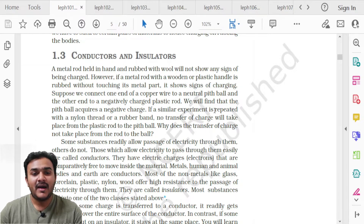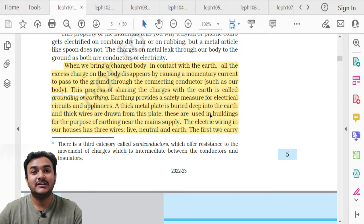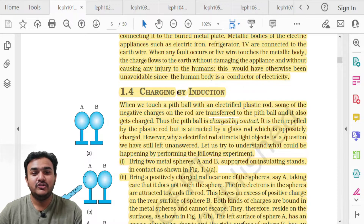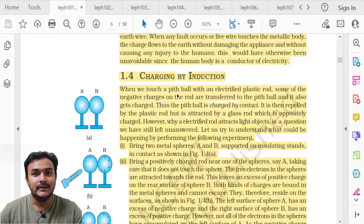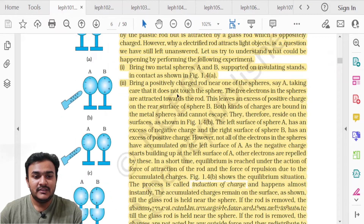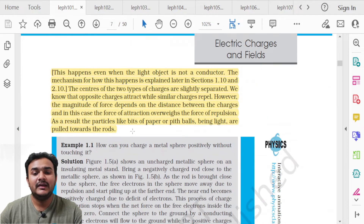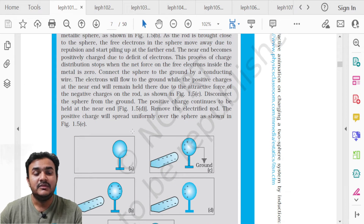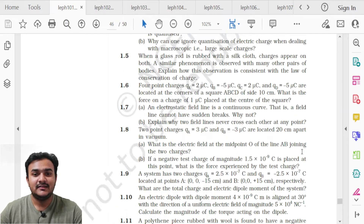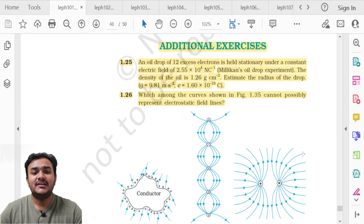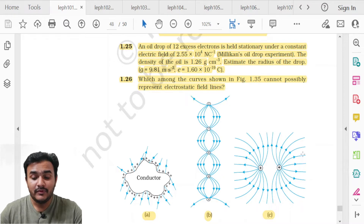The next deleted topic is 1.3 Conductors and Insulators. The basic information is to be studied, but the grounding or earthing part — highlighted on screen — is deleted. That section ends before topic 1.4. Topic 1.4 Charging by Induction is entirely deleted, including its description, figure, and Example 1.1, which is part of charging by induction.